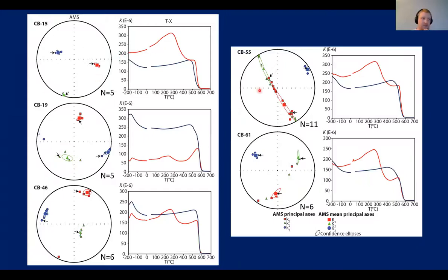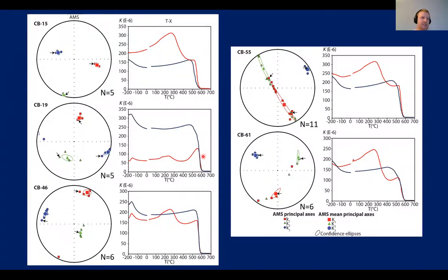Temperature susceptibility experiments show curves that are not reproducible between heating and cooling, but there is a distinct drop at around 570–580°C, indicating magnetite is the main magnetic carrier. We also probably have maghemite present, which explains why the curves are not reproducible between heating and cooling.